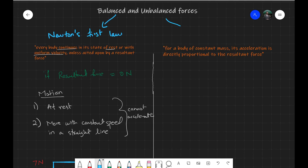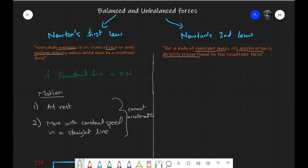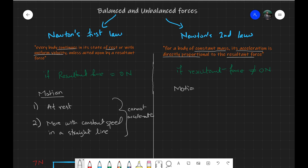The case of unbalanced forces is dealt with by Newton's Second Law, which states that for an object of constant mass, its acceleration is directly proportional to the resultant force. So if the resultant force is not equal to zero — meaning the forces are unbalanced — the motion can involve the following: the object can speed up, slow down, or change direction.